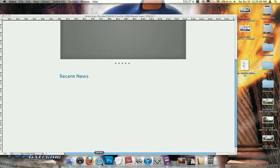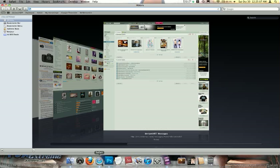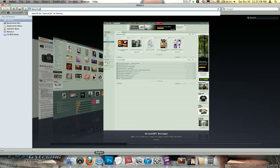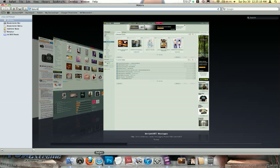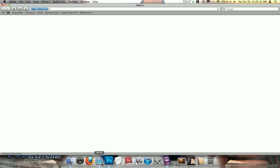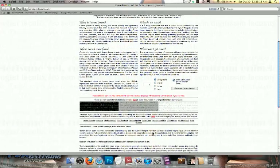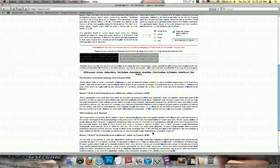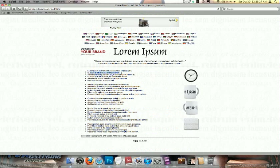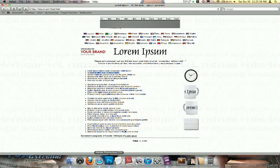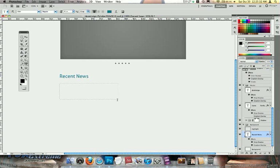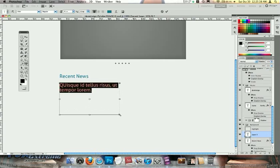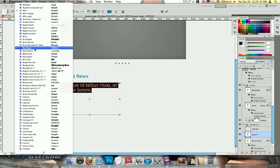I'm just going to grab some lorem ipsum text. I'm going to go to lipsum.com. From here I'm going to grab some lipsum lines, five lists, generate some lipsum. I'm just going to pull some out of here.